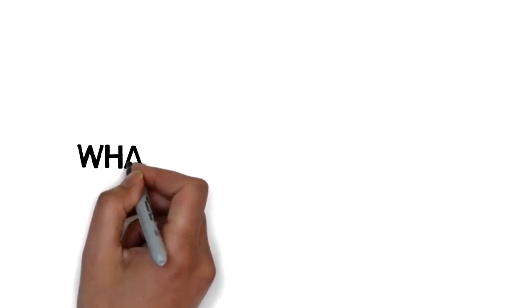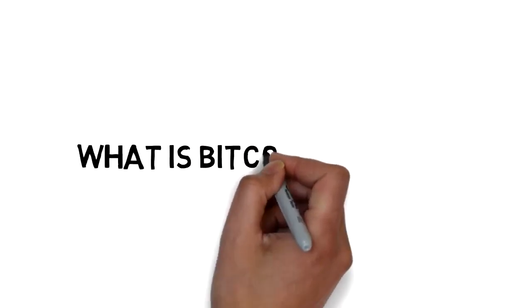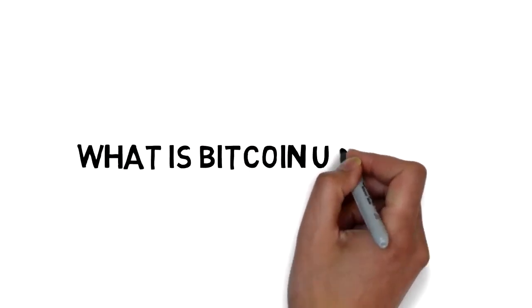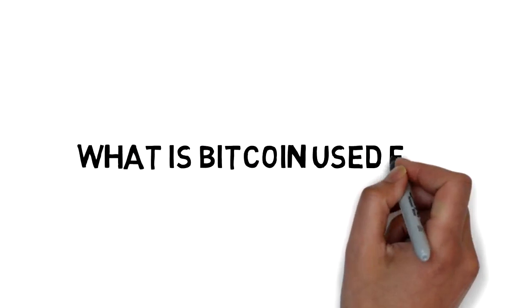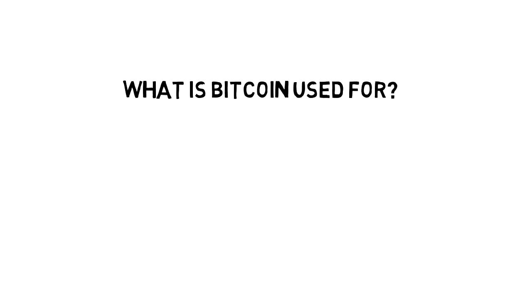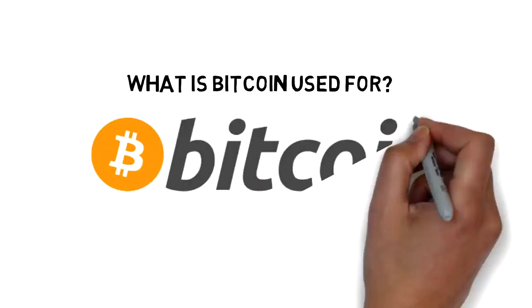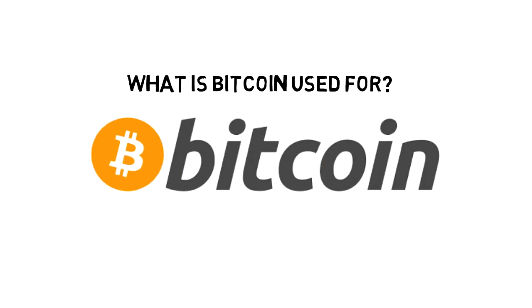People use Bitcoin for a number of reasons. Many appreciate it for its permissionless nature. Anyone with an internet connection can send and receive it. It is a bit like cash in that no one can stop you from using it, but its digital presence means that it can be transferred globally.